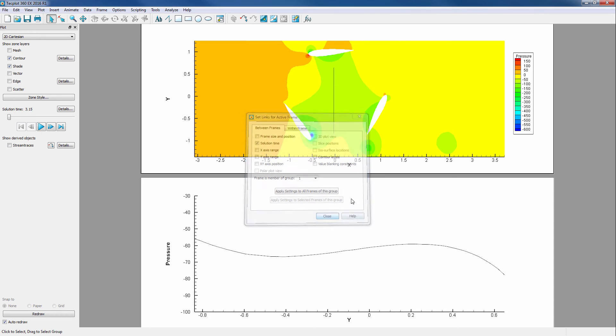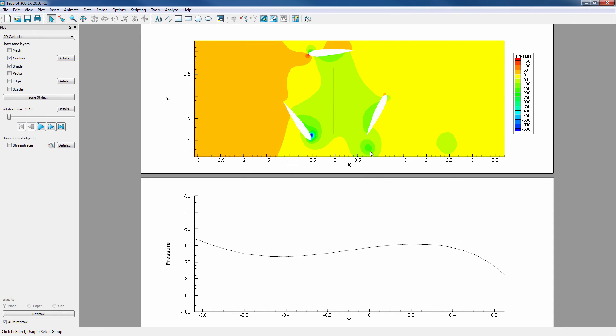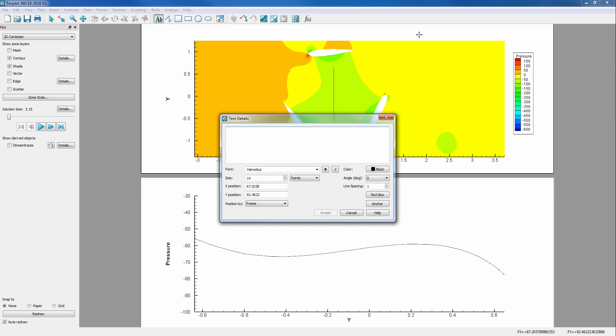Then, we can add a text element to show Solution Time. By clicking this button in the toolbar, clicking where we want our text to show up.